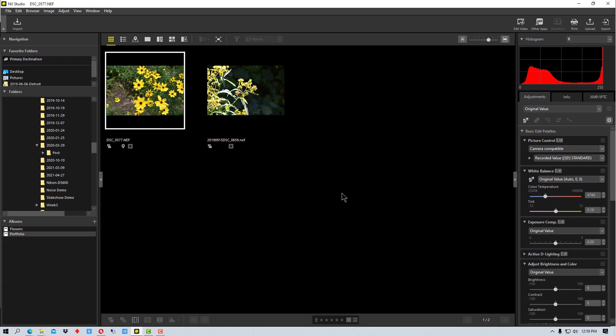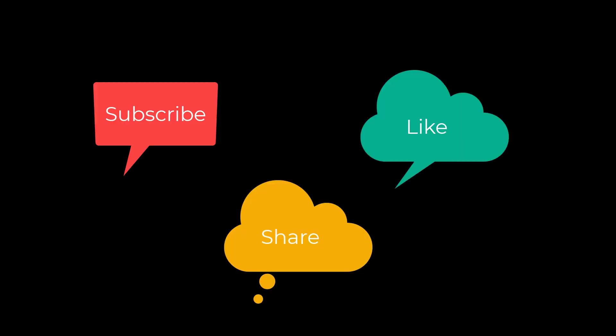All right so that's how you use Nikon Image Space with NX Studio. This has been PhotoBlue and I'll see you next time. Don't forget to subscribe, share, and like.